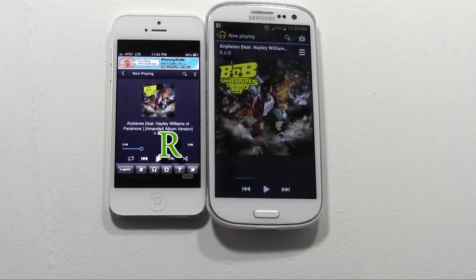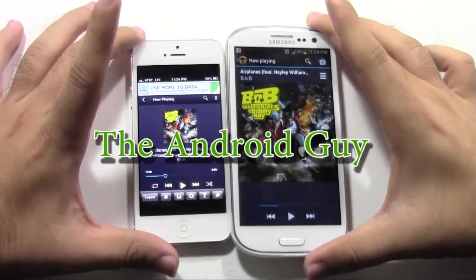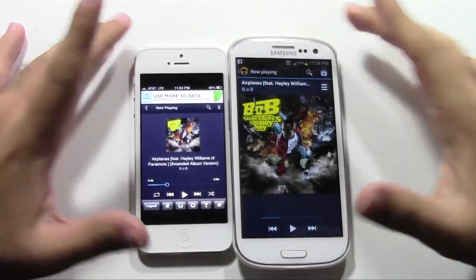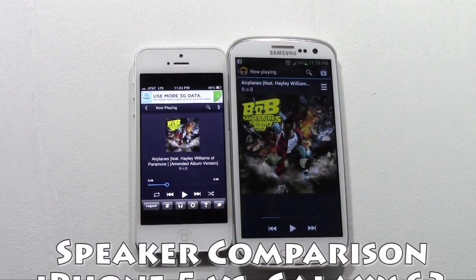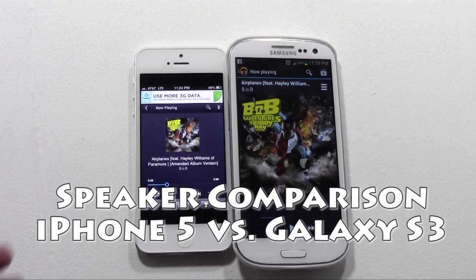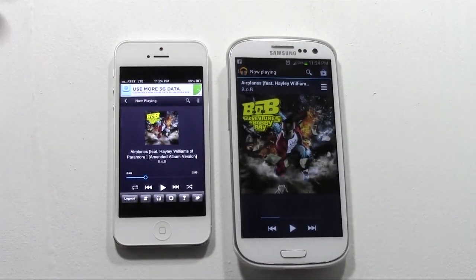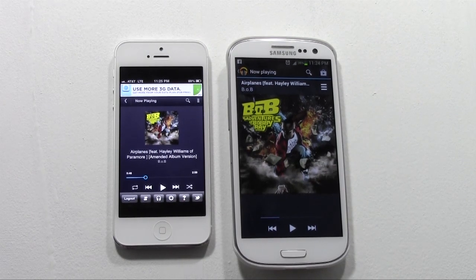Hello, this is Ricky, the Android guy. Alright guys, so today I'm going to be showing you a side-by-side comparison on music players between the iPhone 5 and the Galaxy S3. So let's see which one of these is really going to be the best for listening to music, shall we?